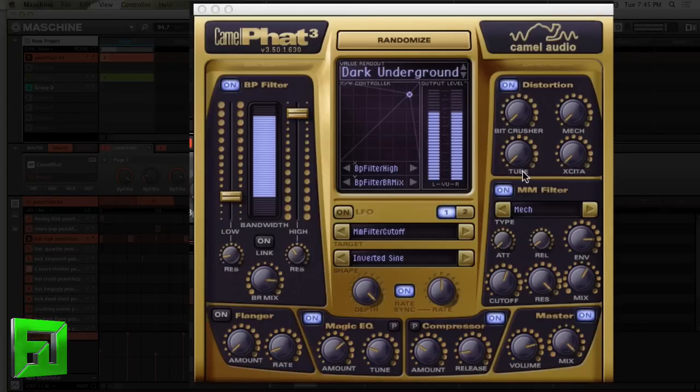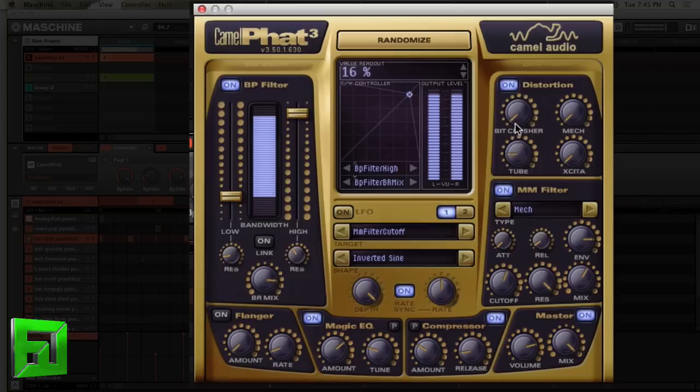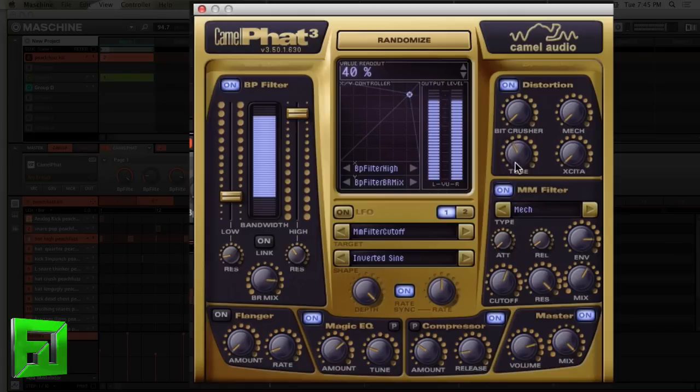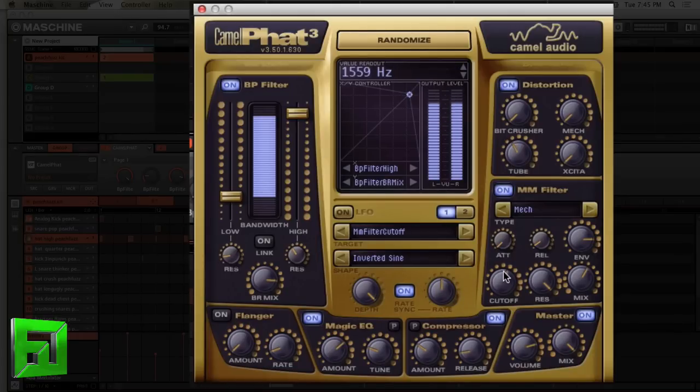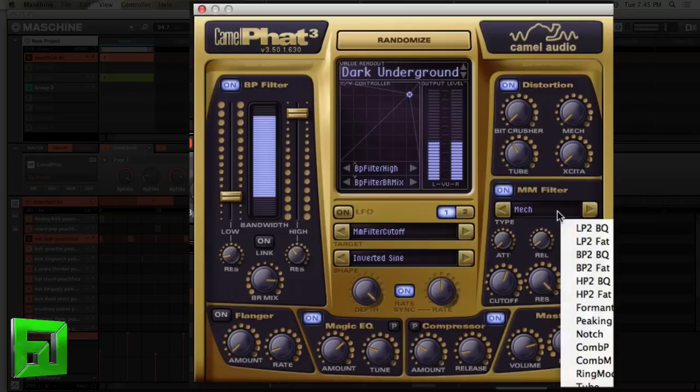Now if I want to add some distortion, let's say I want some tube distortion. Now let's say I want this thing to duck.